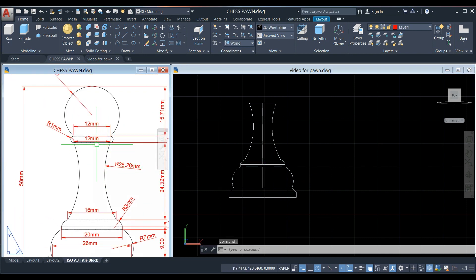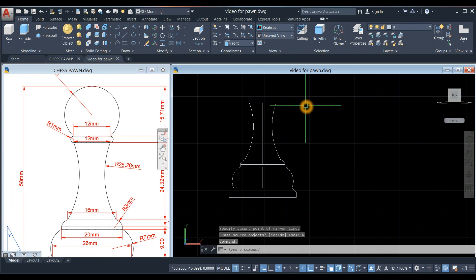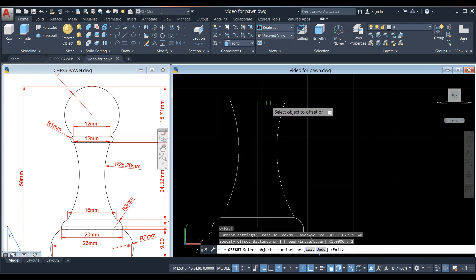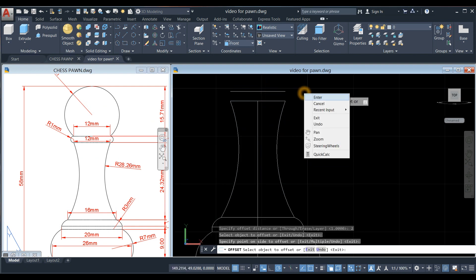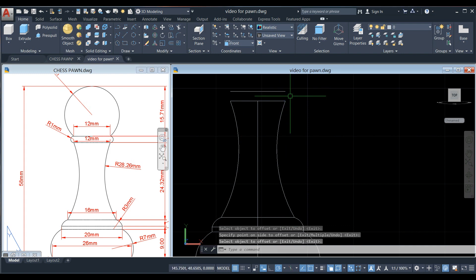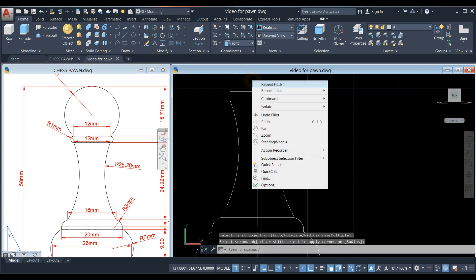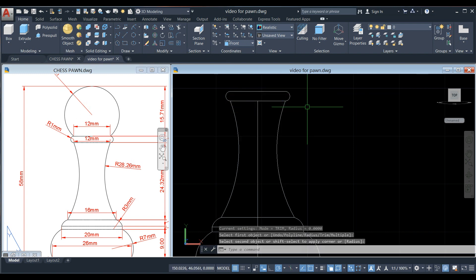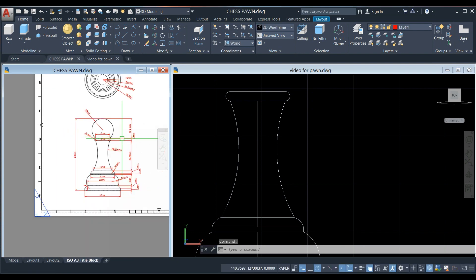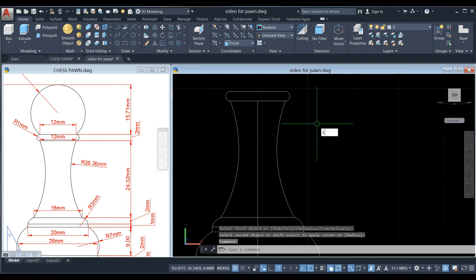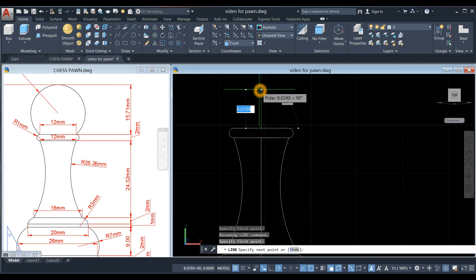The distance from this point to this point is 2, so offset — type the offset command, enter, and enter 2. Click this line and click that side. Then draw an arc from this point to this point. You can use the Fillet command from the Modify panel — click that line and this line, right-click to repeat Fillet, click this line and that line. Draw another construction line for 15.71 units: type L, from midpoint, bring your cursor upward for 15.71.